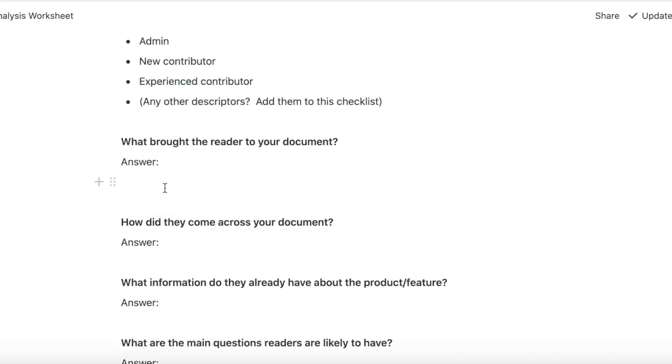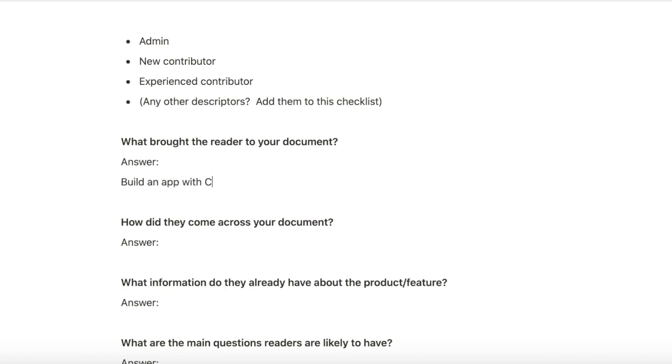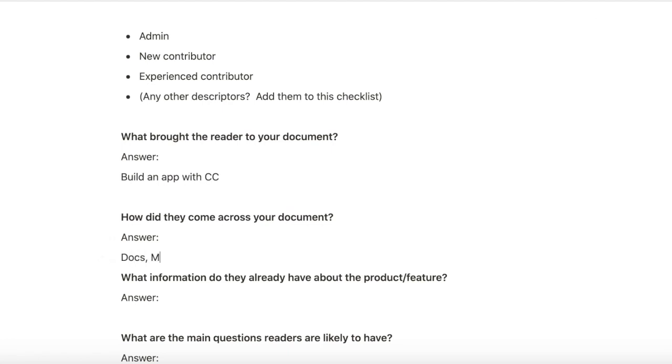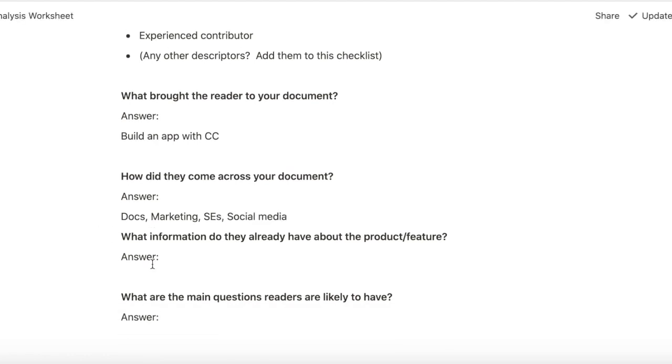Question two is what brought the reader to your document. So in my case, they want to build an app with Cockroach Cloud. How did they come across the document? They might have come across it on docs or through marketing materials or through sales engineers or social media even because we promote our docs on social media.